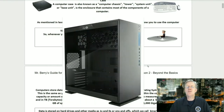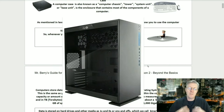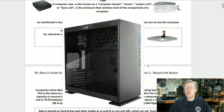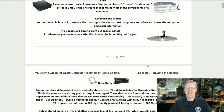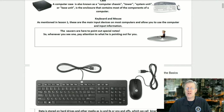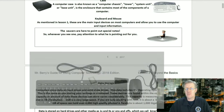The computer case, also known as the computer chassis, tower, system unit, or base unit, is the enclosure that contains most of the components of your computer. Keyboard and mouse: as mentioned in lesson number one, these are the main input devices on most computers that allow you to use the computer and input information.